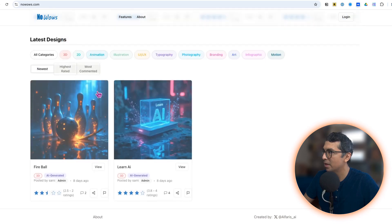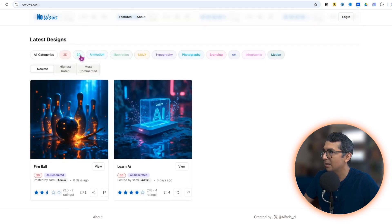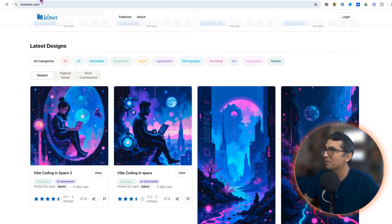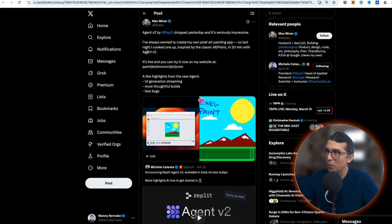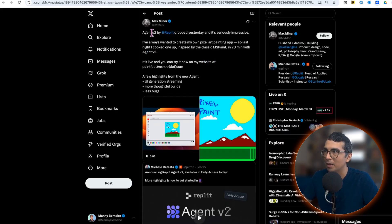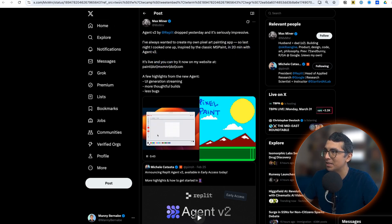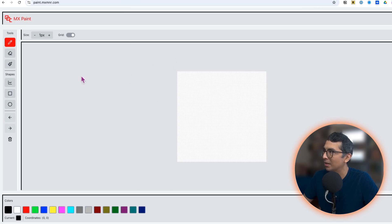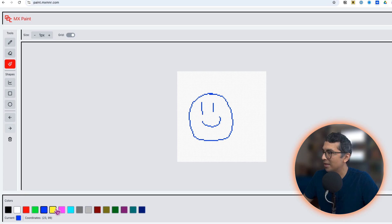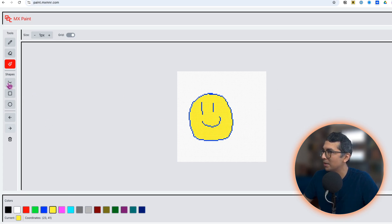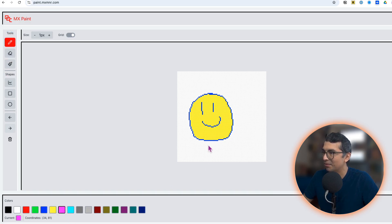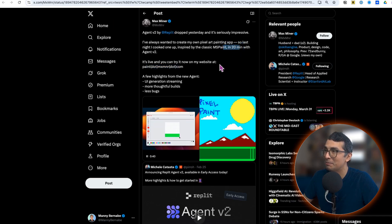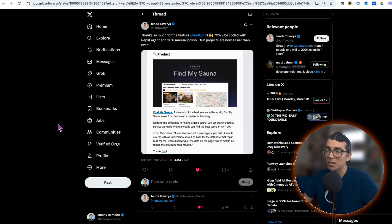Next I want to show you this MS Paint clone built by Max in 20 minutes with Agent v2. This is crazy, check this out. It's a deployed application, you can go in here and paint, draw a little happy face. This is how I feel after building with Replit Agent. Check this out, put this guy in a boat. This is very cool and again built in 20 minutes with Agent.